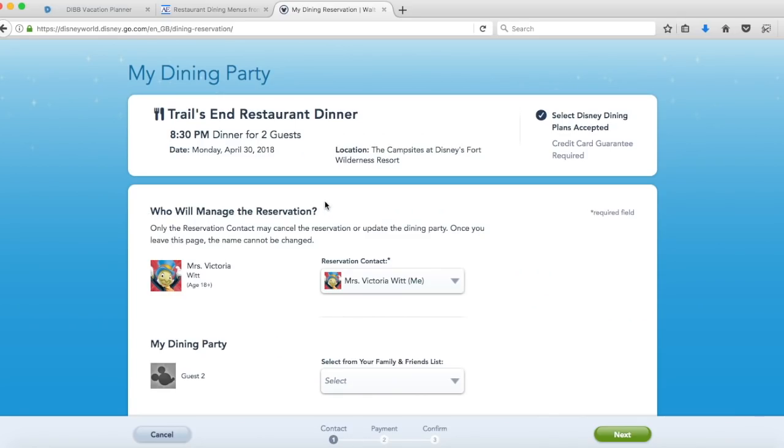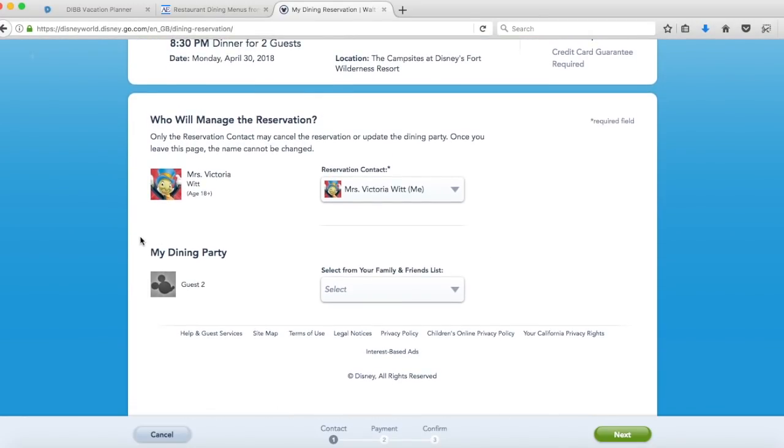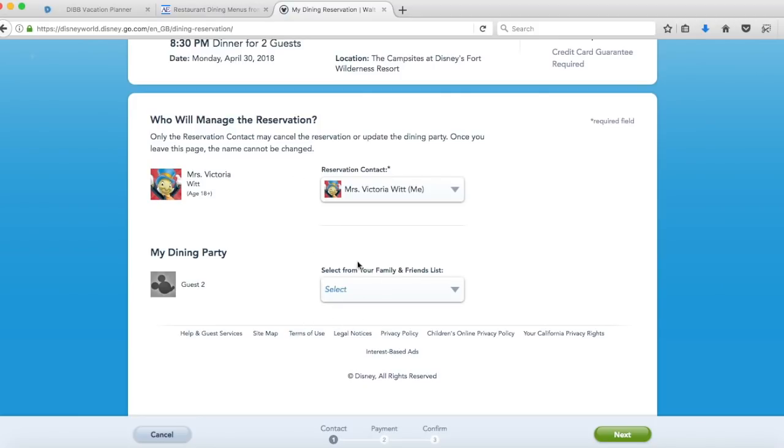Then it's just asking who's managing the reservation. It should come up with you if you're logged in as yourself. However many people there are in your party you can then click on your family and friends list and add the people in to say who is going to be going to that restaurant. You can leave that blank if you prefer to because it will still book for two people even if you don't put who the other person is. Once you've done that you can click next.